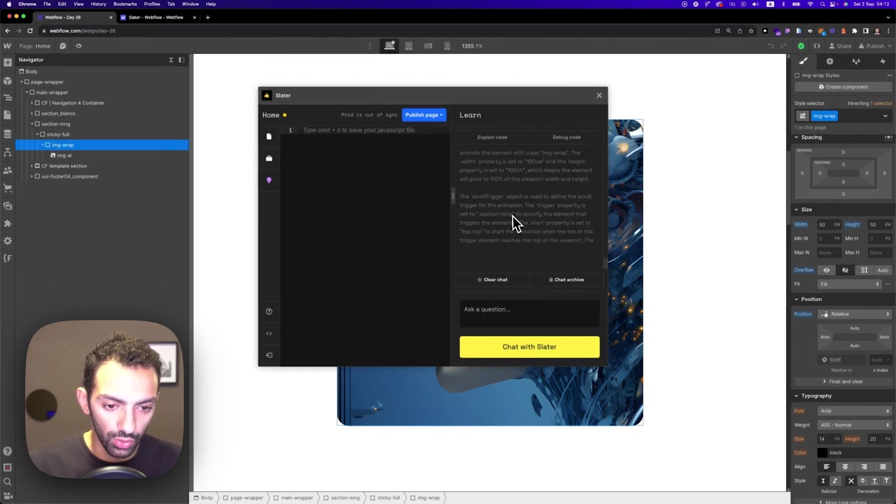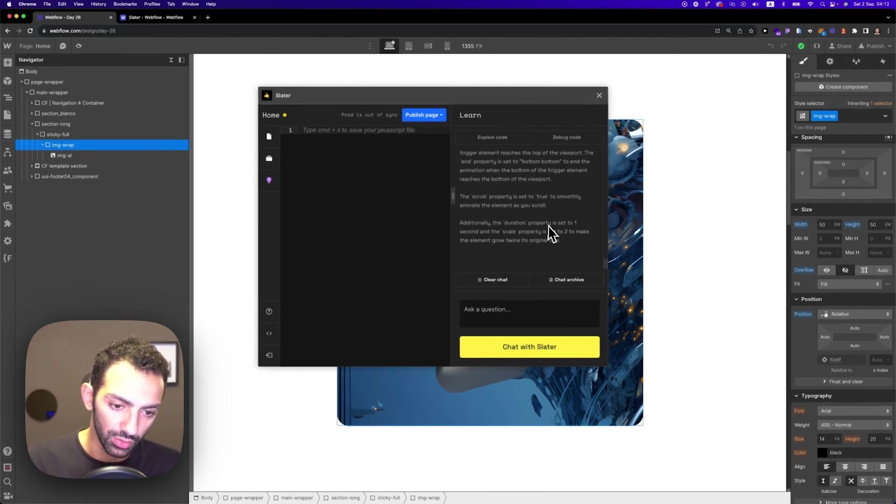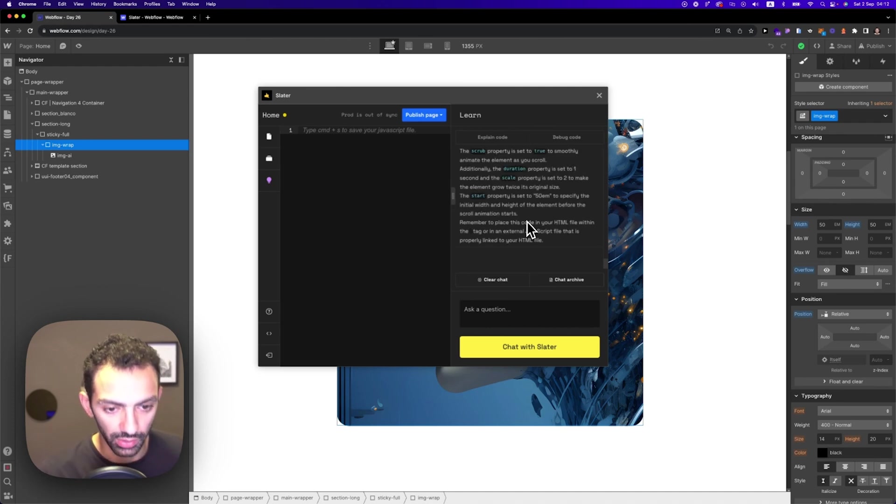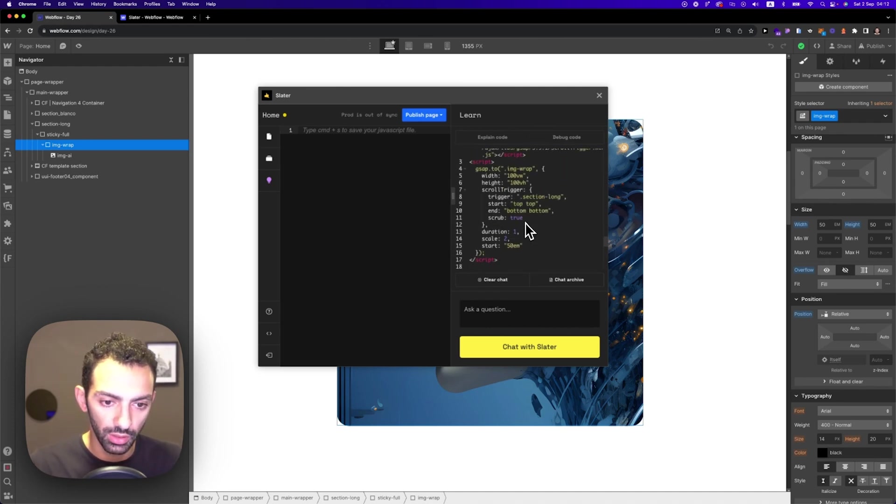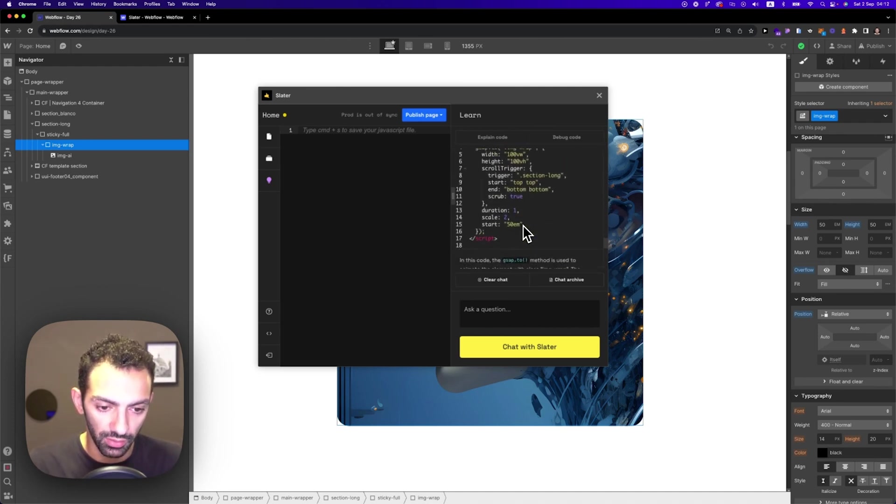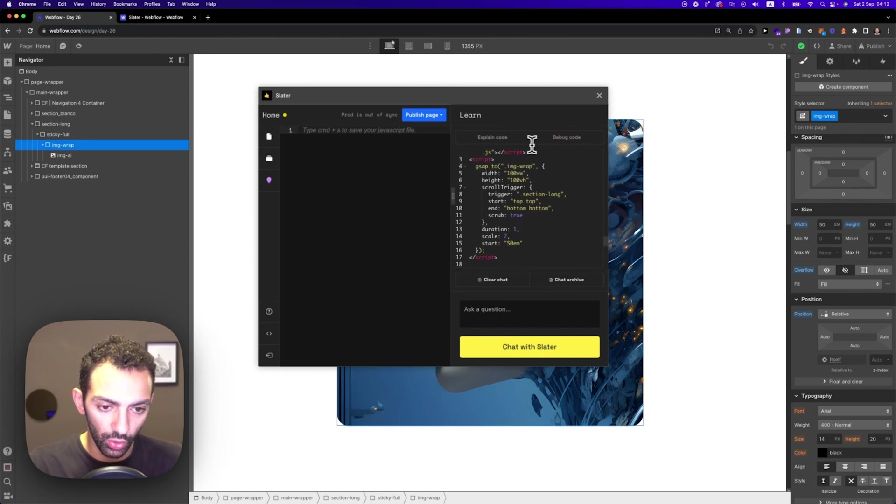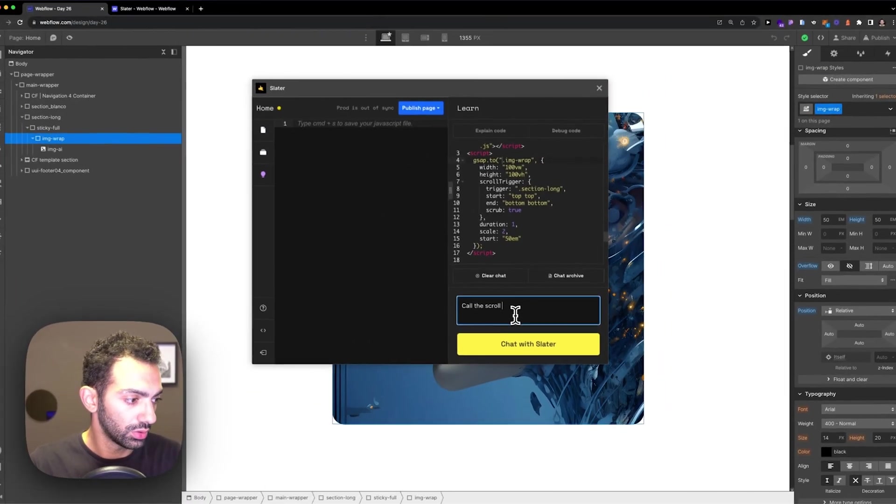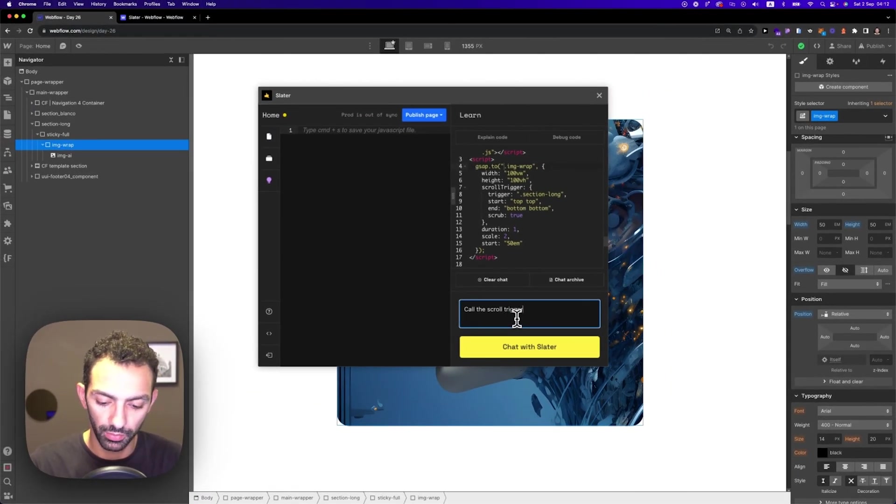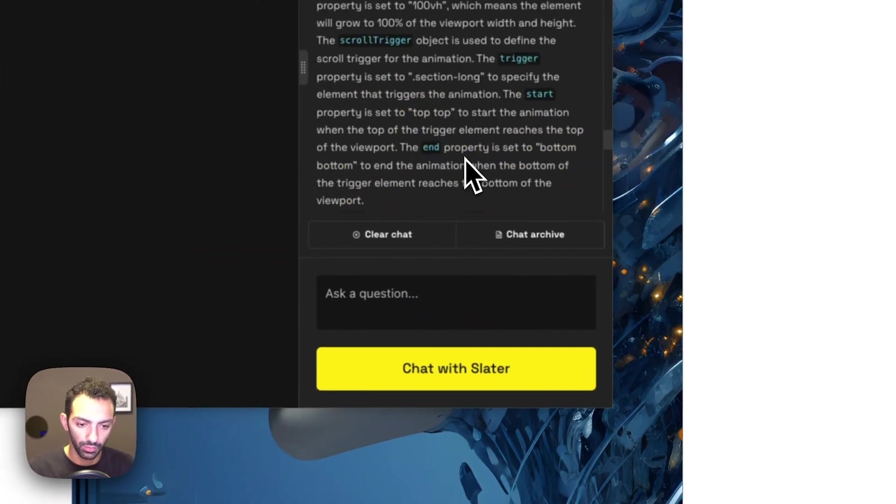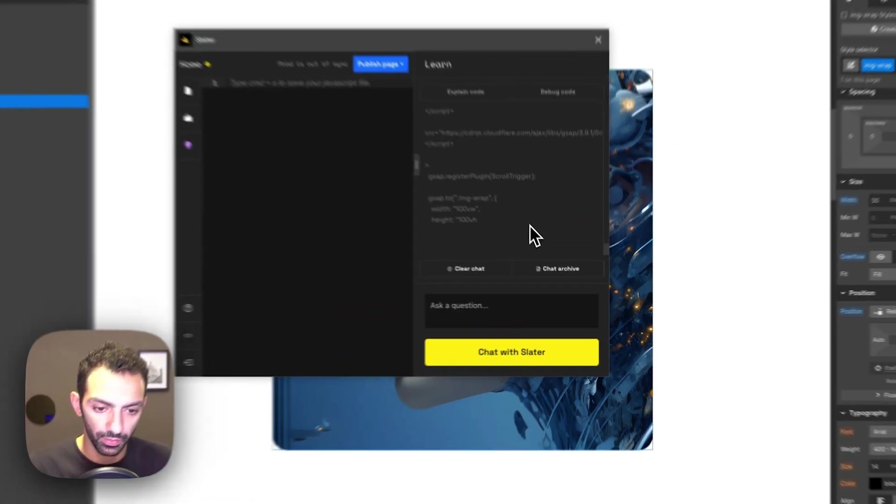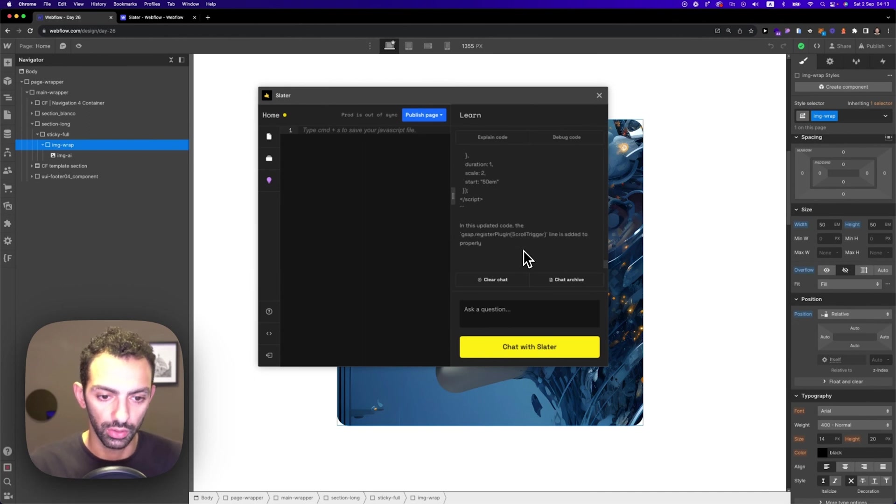So sometimes it bugs out, it doesn't give you the full thing, but we will see. So yeah, it didn't give me the, it didn't call the trigger scroll trigger, call the scroll trigger plugin. Let's see here. All right, now it's good.